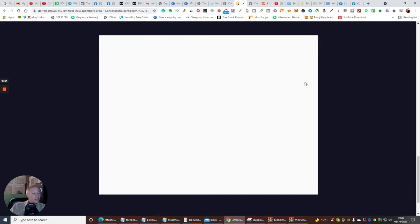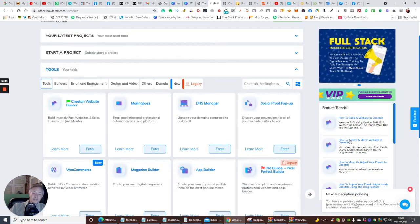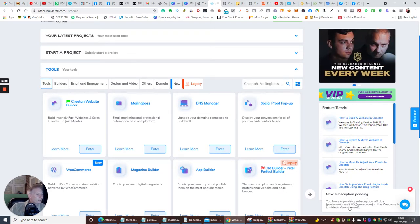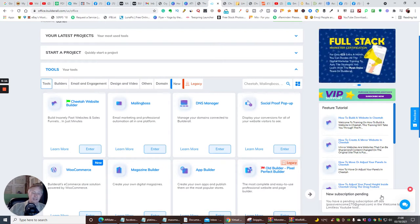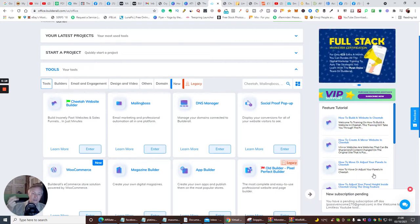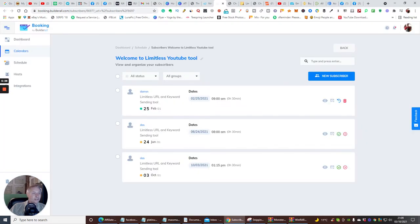Then you hit Schedule. What this is going to do - you're going to hear a ding any minute now. If I go back into my Builder Role, hear that noise? That's telling me there's a new subscription pending. This basically sends a URL which I need to be able to activate the custom YouTube tool which is going to rank your video on YouTube. I just click on this link, and then I know exactly who you are and exactly what the keyword is.